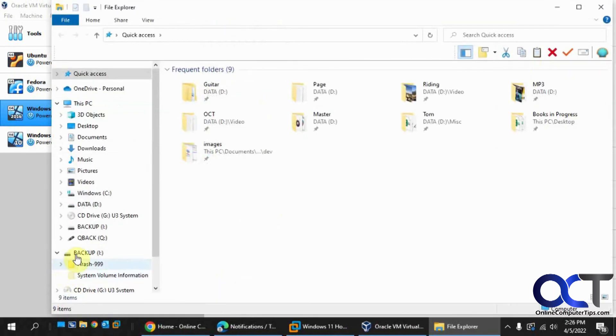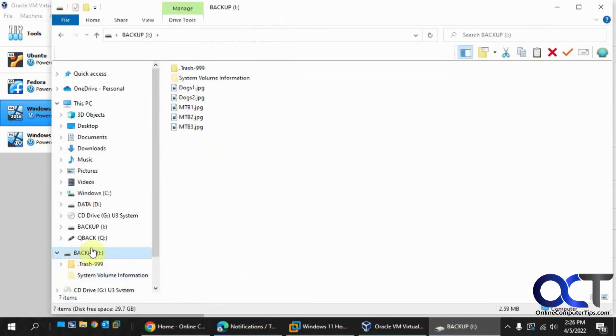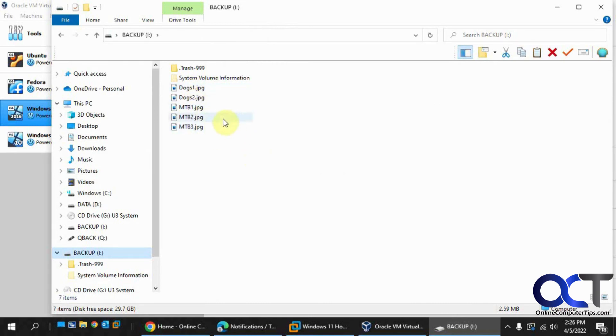Now I could go open that flash drive and there's the files that I copied over right there. Obviously I just did a few of them. You could probably do a lot more if you're trying to get everything off your PC.